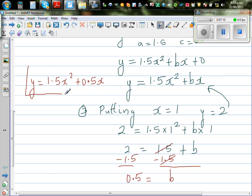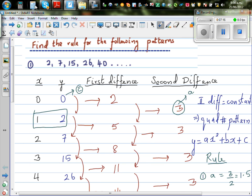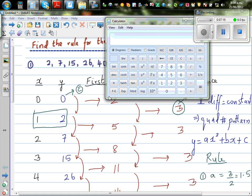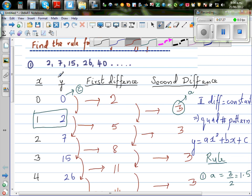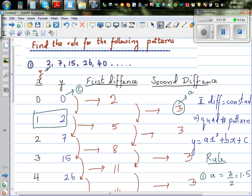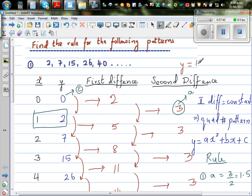So our equation now is y equals 1.5x squared plus 0.5x. This is your answer. So let's check whether it makes sense. Let me get the calculator out. So this is my simple calculator. Let me write the equation again: y is equal to 1.5 times x squared plus 0.5x. We need to check whether this equation makes sense — there is a relation between y and x given by this formula.